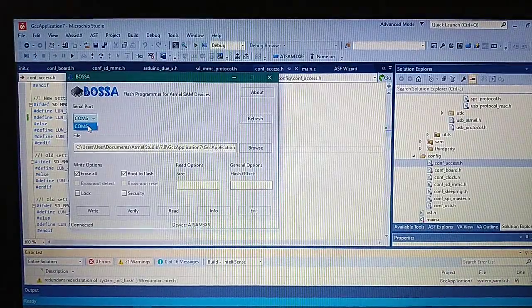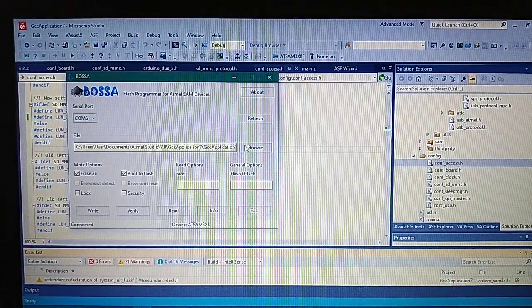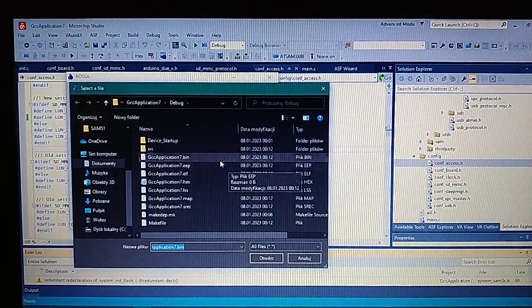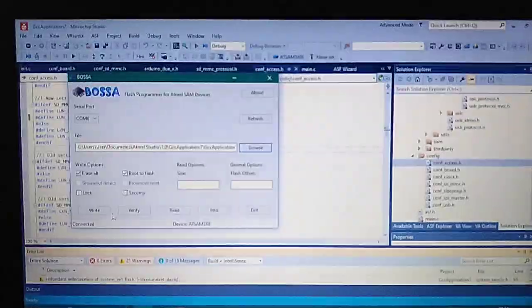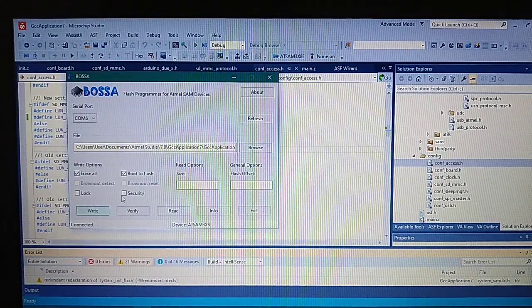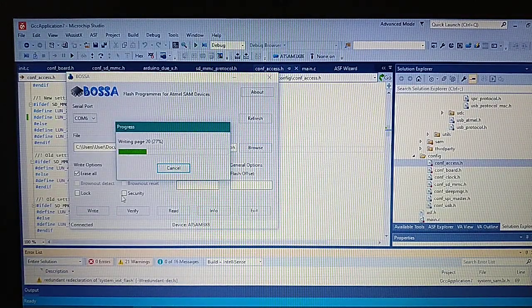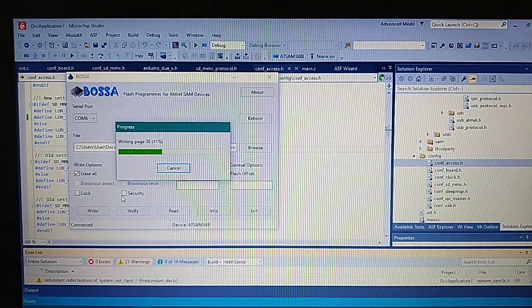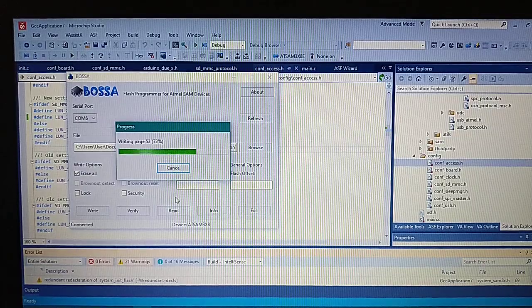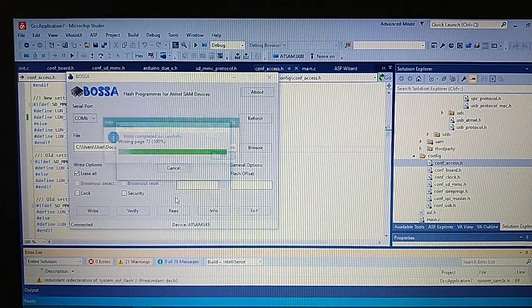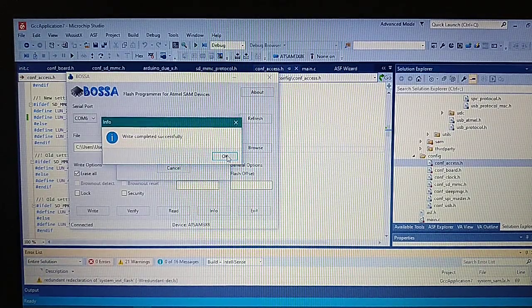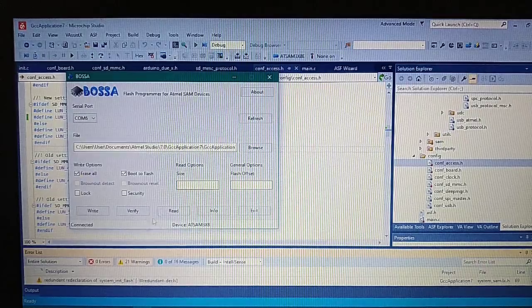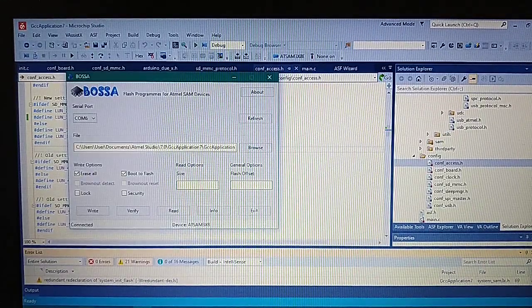Select the port for programming, bin file, and write.